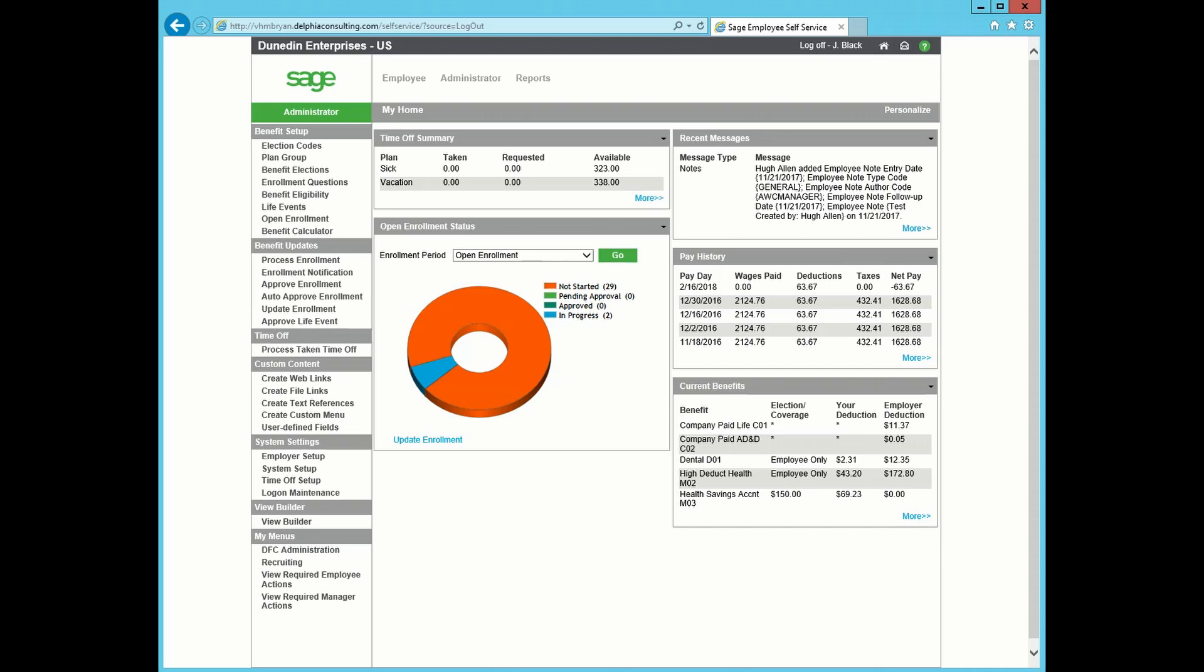For example, you may want to provide information letting the employee know that they are able to add or edit a dependent and beneficiary, but they cannot remove one without going to the HR department.